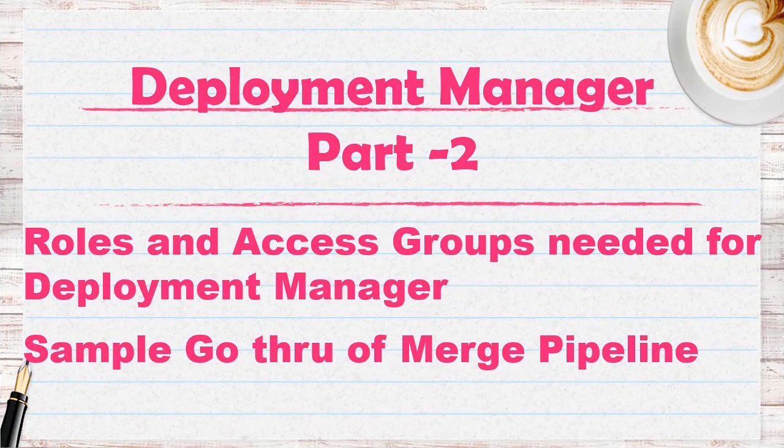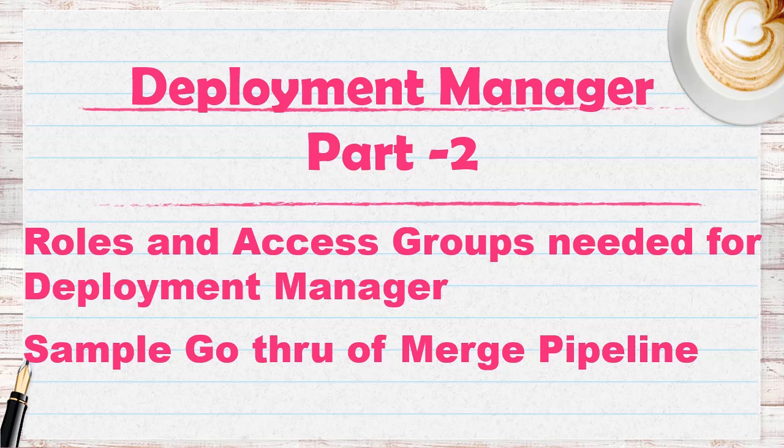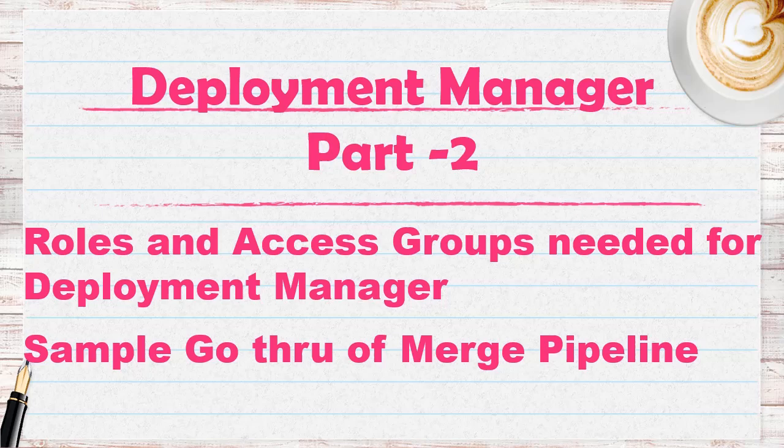Hello everyone, welcome back to my channel. Hope you are doing good. Today let's see the extension of my previous video on Deployment Manager. Today we will be going through the roles, access groups, and we will be seeing what is the sample merge pipeline.